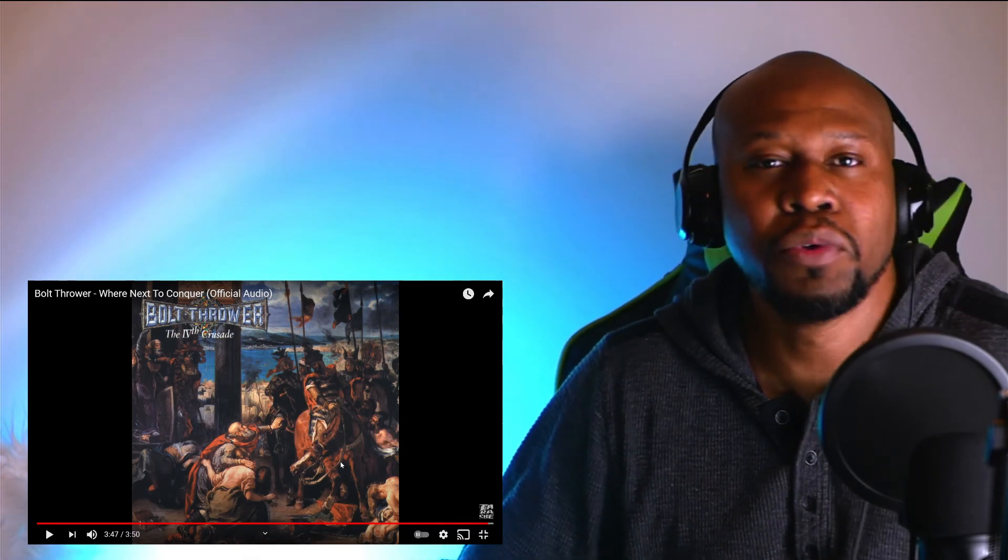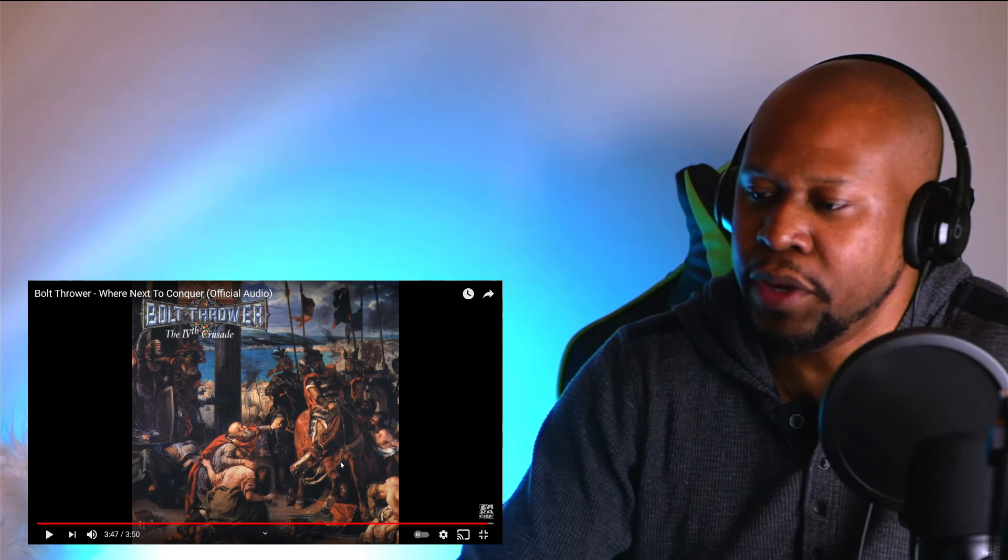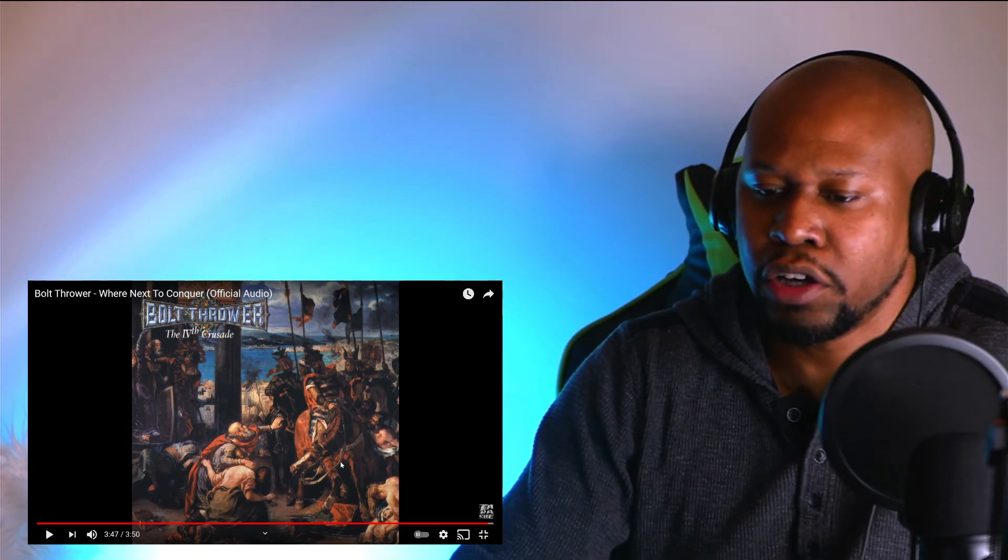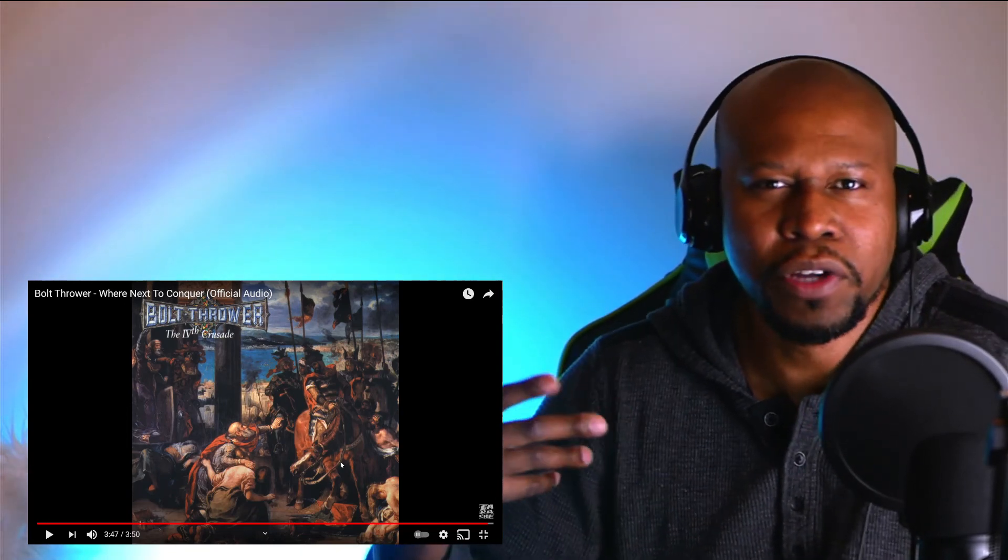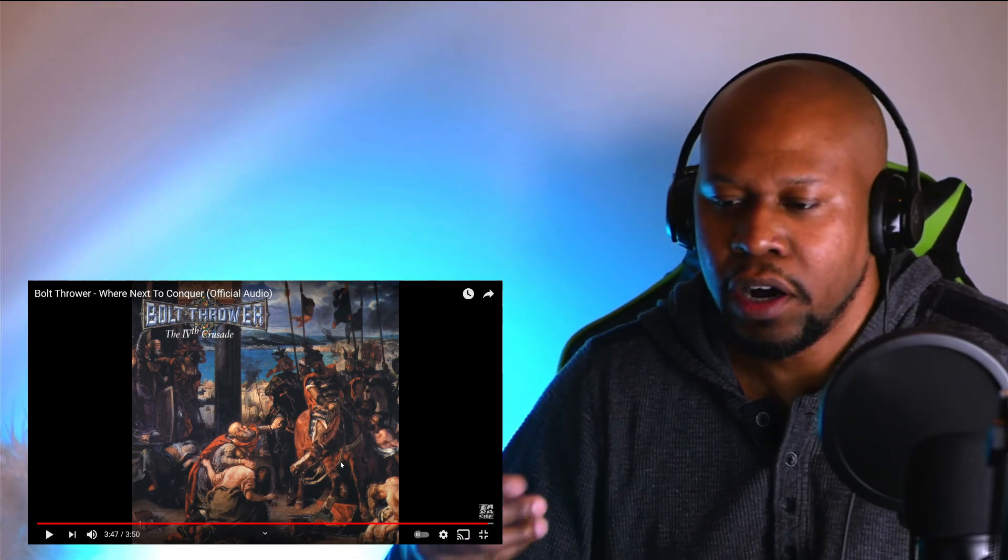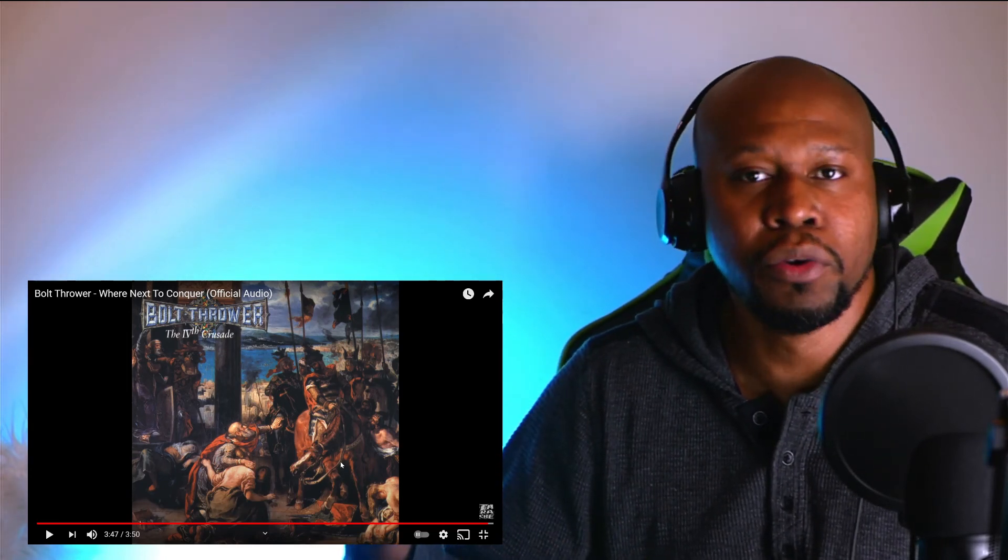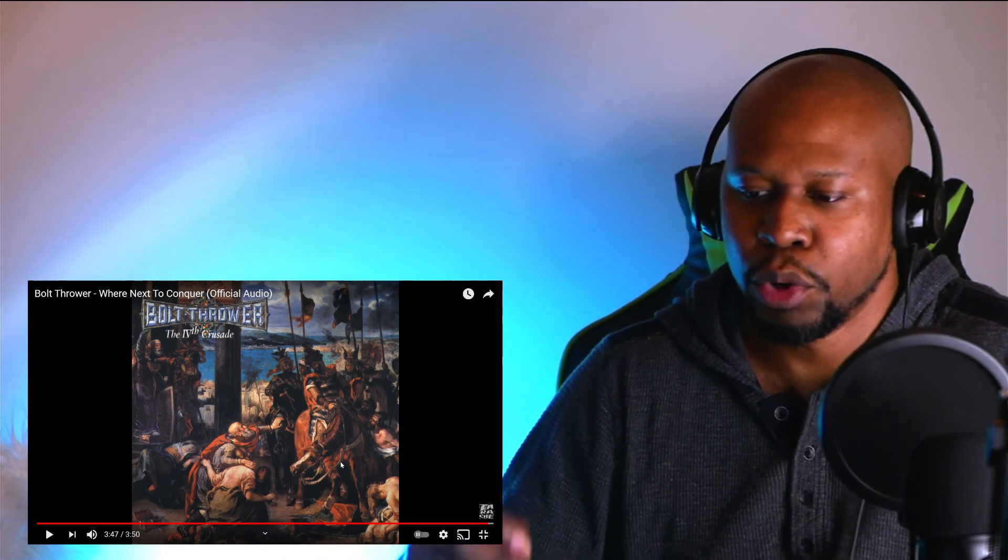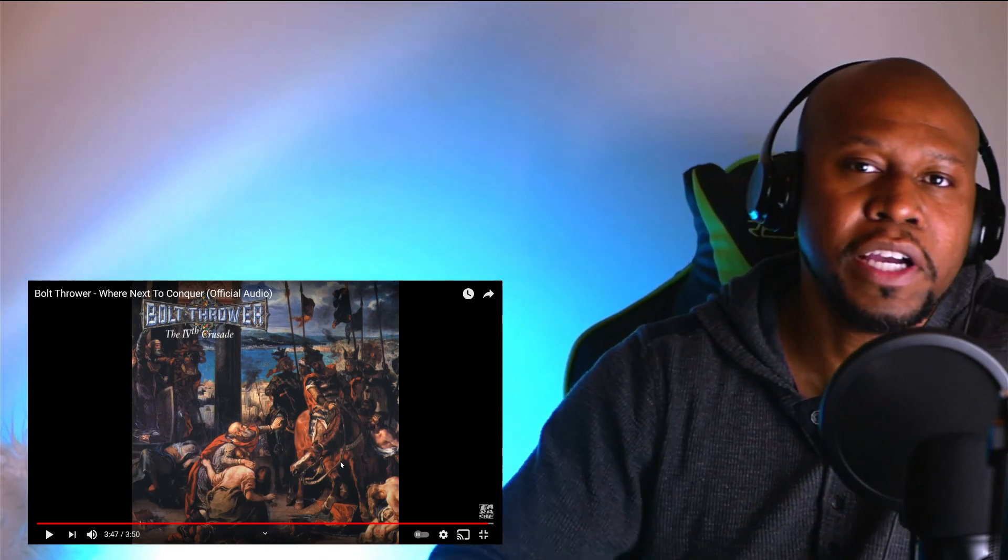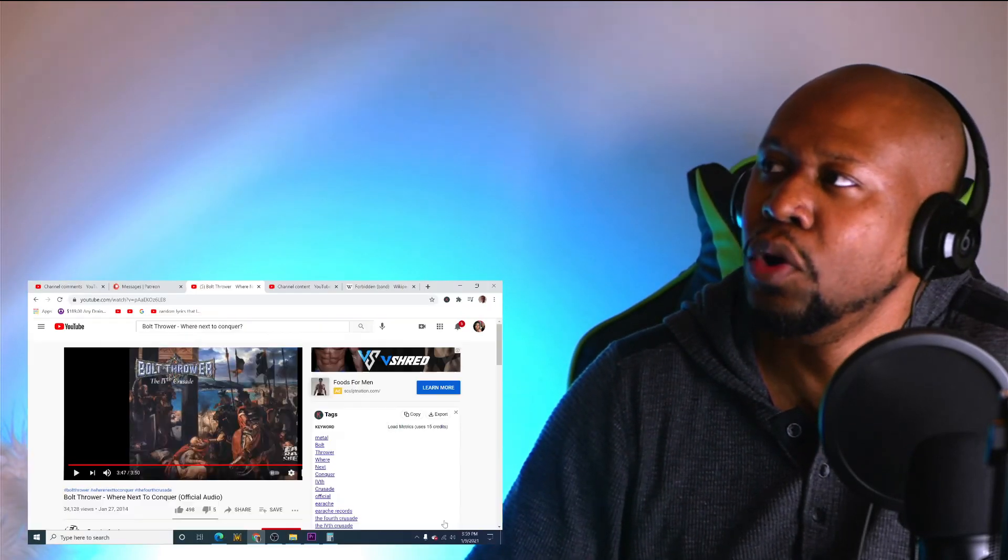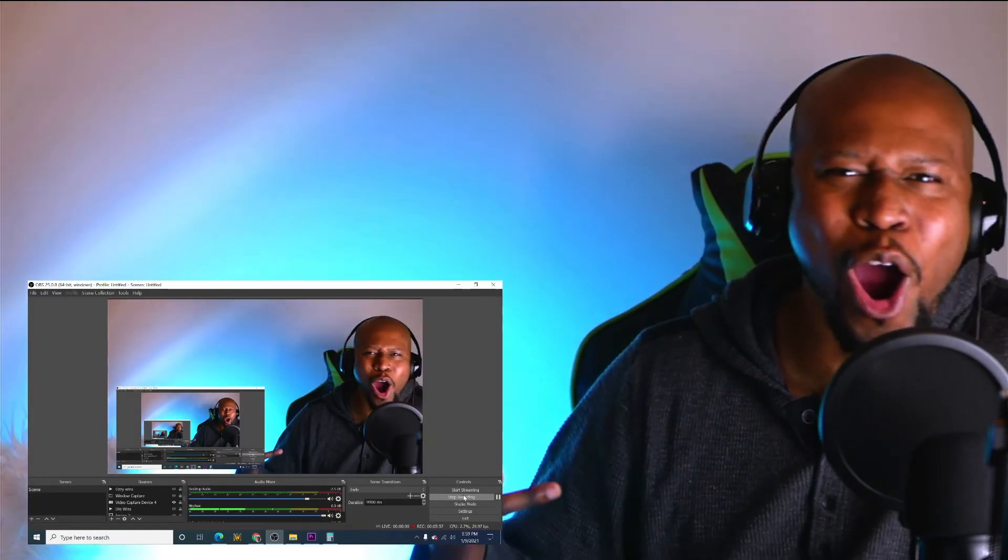So if you have any requests, leave them down below in the comment section and let me know where I should go from here. Also, if this is the first time you've heard this song, let me know what you got from it. And if you are familiar with this band, go ahead and put me on to some more Bolt Thrower songs. Anyway, like, share, and subscribe. I'll see you guys next time. Peace.